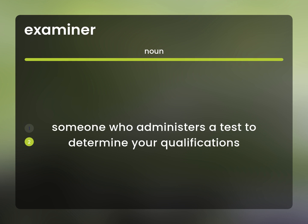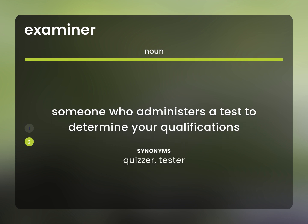Someone who administers a test to determine your qualifications. Quizzer, tester.